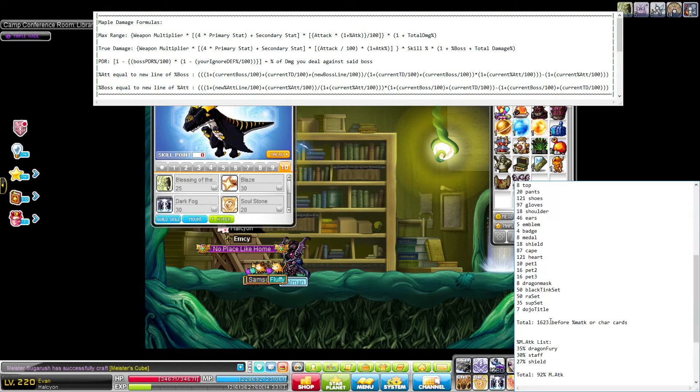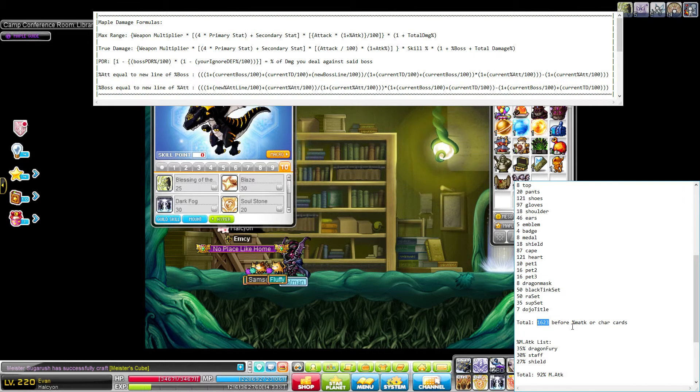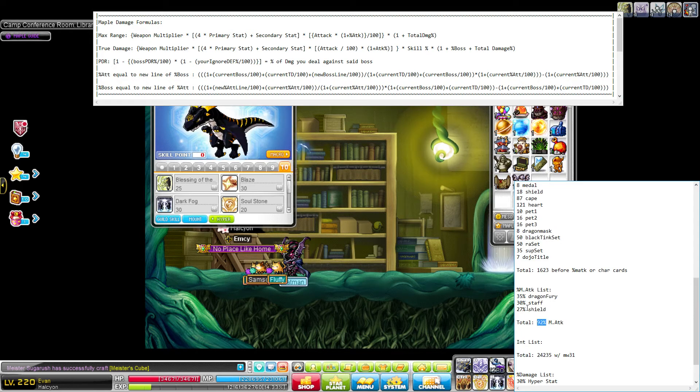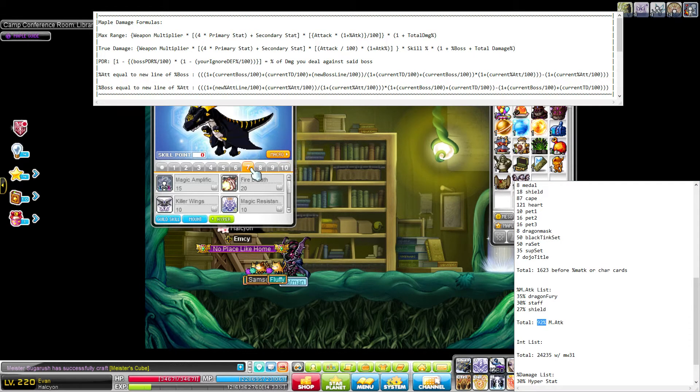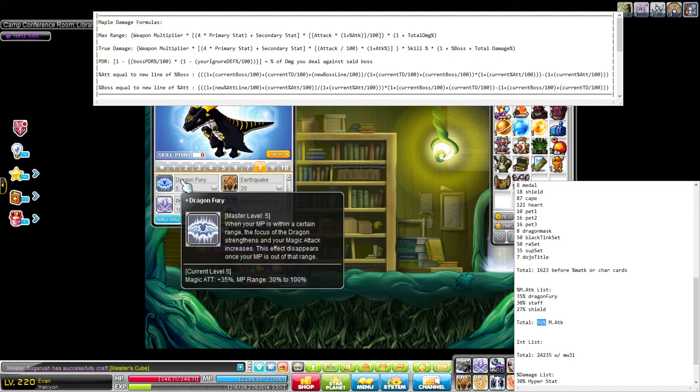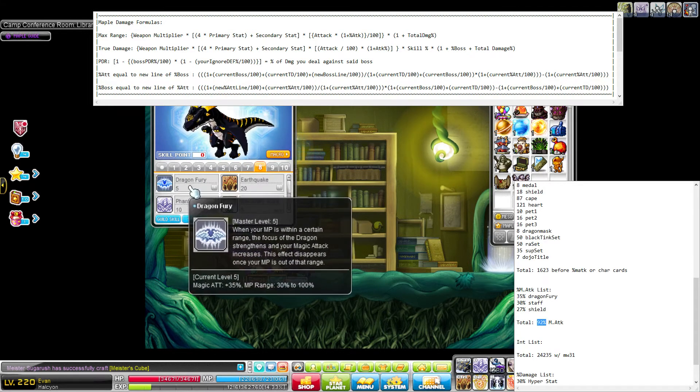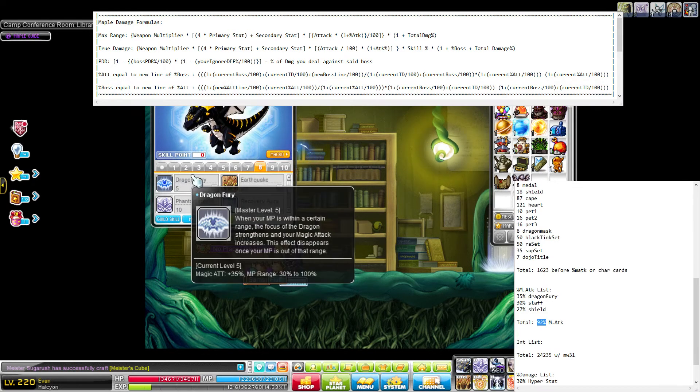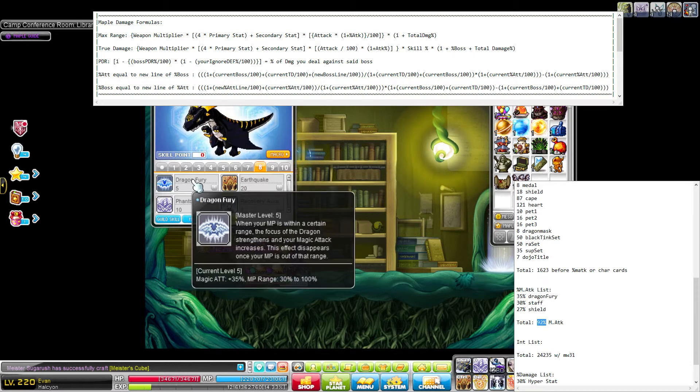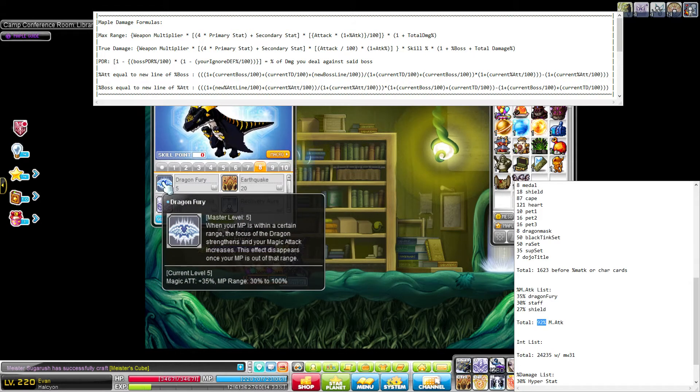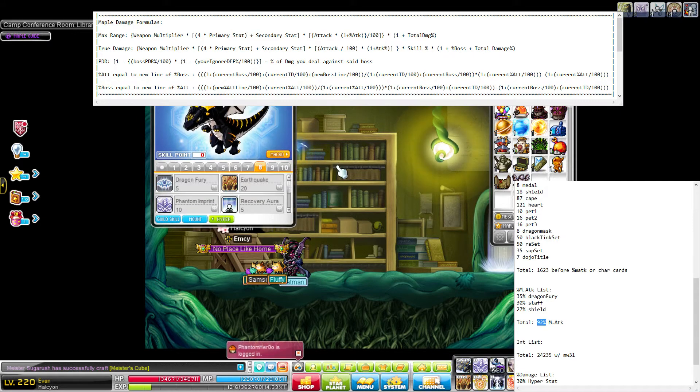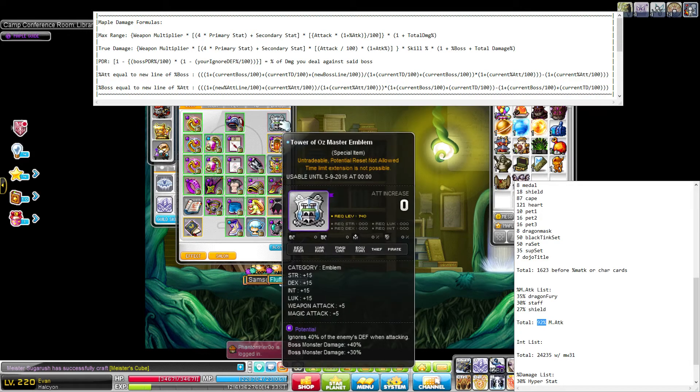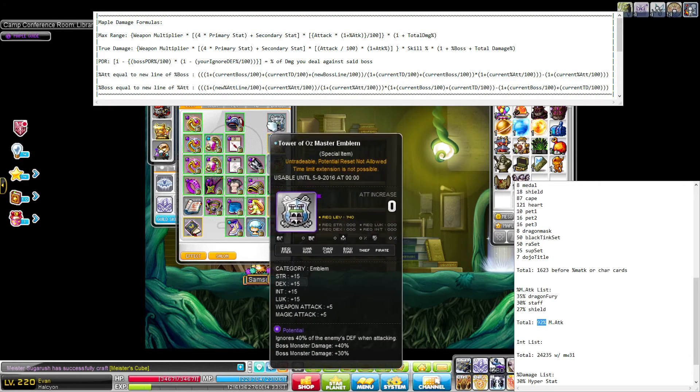So my total magic attack, before multiplying it and before adding character cards, is 1623. Moving on to my magic attack percent, I have 92 total. This is another thing where you want to make sure you're including any skills or passives. Like, Evans here have 35% magic attack from Dragon Fury, as long as they're in a certain range of MP, which is kind of hard to not be in, as long as you're using potions and whatnot. So that's 35% that I have, and then I also have some on my staff and some on my shield.